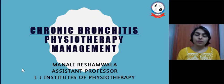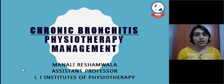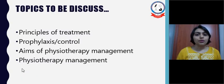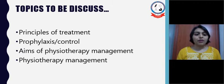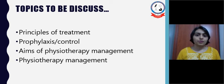In the previous video tutorial, we discussed chronic bronchitis, covering definition, signs and symptoms, pathology, and physiotherapy assessment in detail. In this tutorial, we are going to discuss the principles of treatment, prophylaxis or control of chronic bronchitis, aims of physiotherapy management, and physiotherapy management for patients with chronic bronchitis.